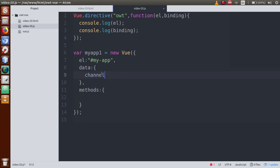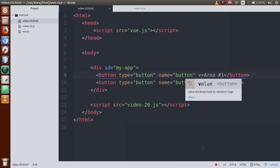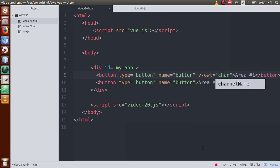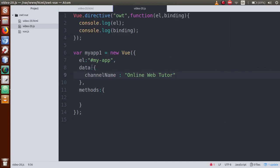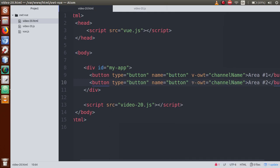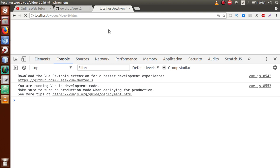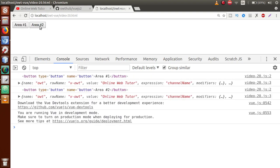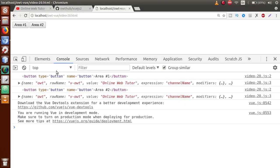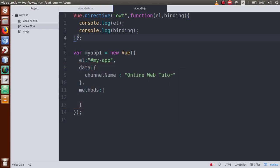Let's define a data property called channelName with value 'Online Web Tutor'. Now go to the HTML file and apply our custom directive using the v- prefix - so v-owt, which is our custom directive name, and pass channelName as the expression. This expression is defined inside the data object so its value will be available. Copy this and apply it to the second button as well. Now go to the browser, refresh the page - we have output showing Area One and Area Two. We used this directive two times so the bind function fires two times, giving us two outputs in the console.